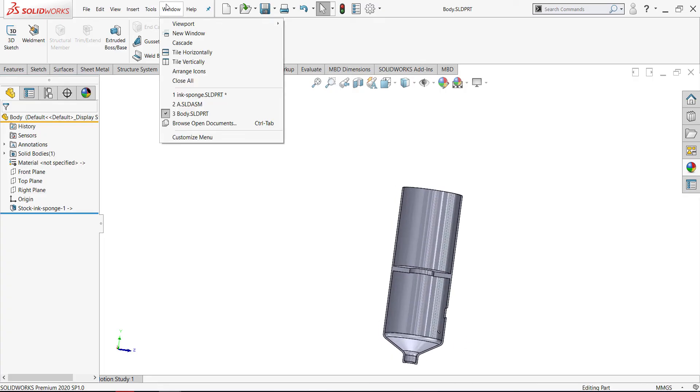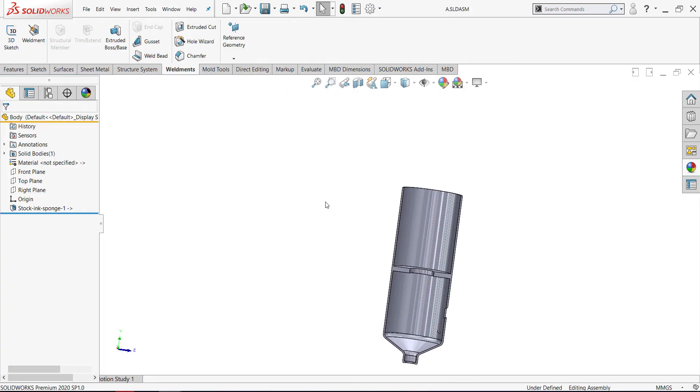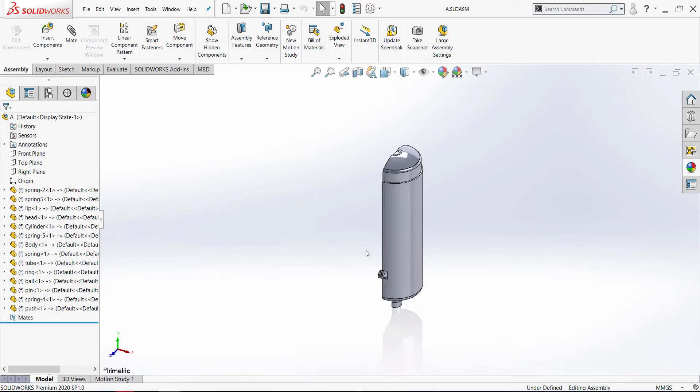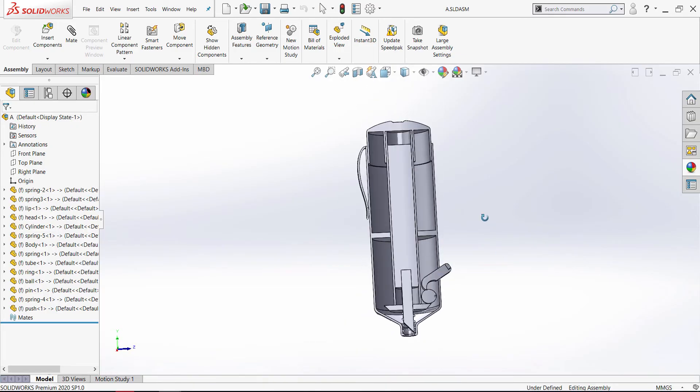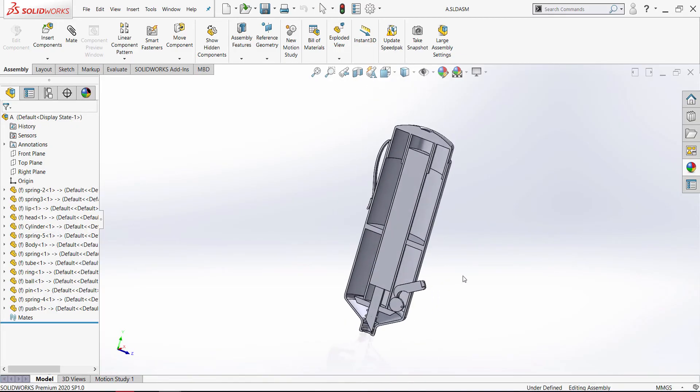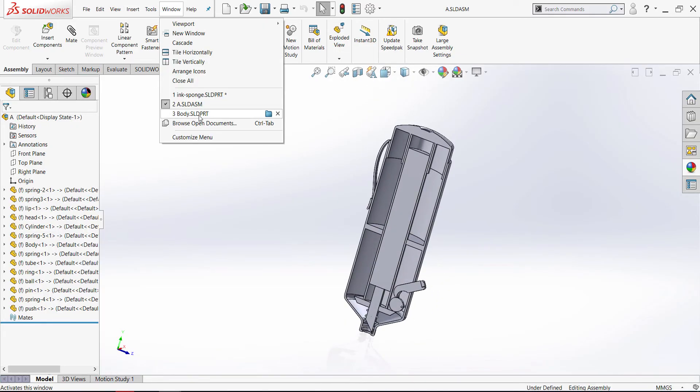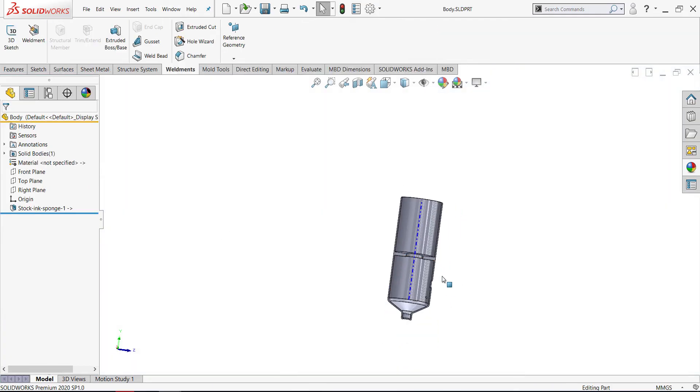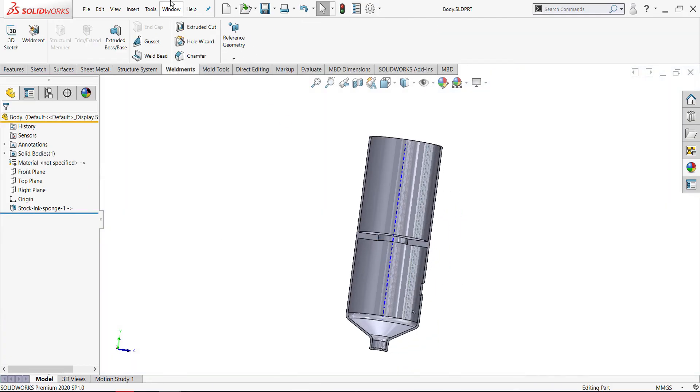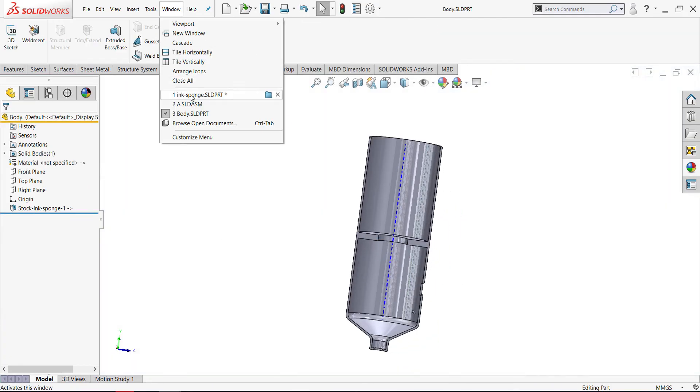And from the window we can also open the assembly. Here it is, and the main model, main model ink-sponge.